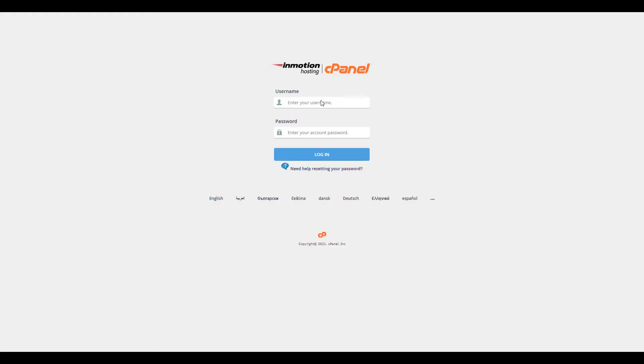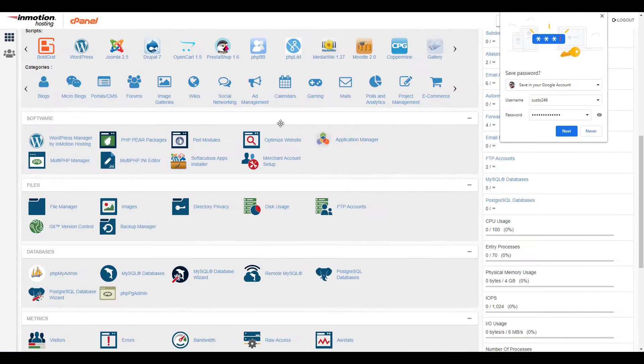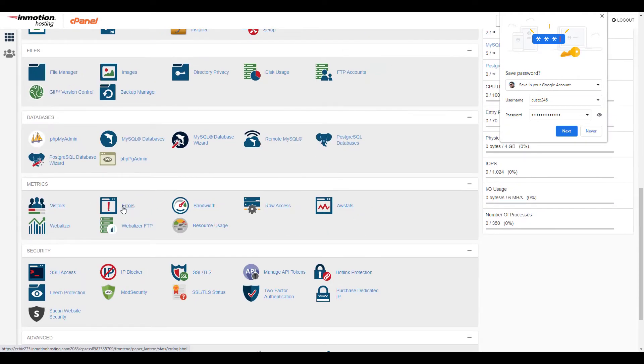Start by logging into your cPanel. In the metrics section, click the errors link.